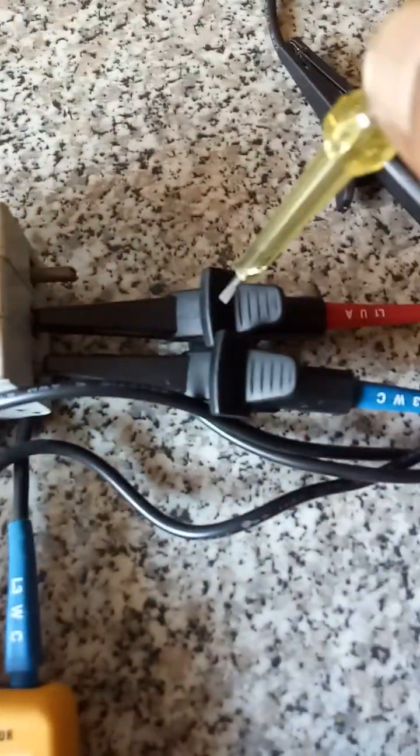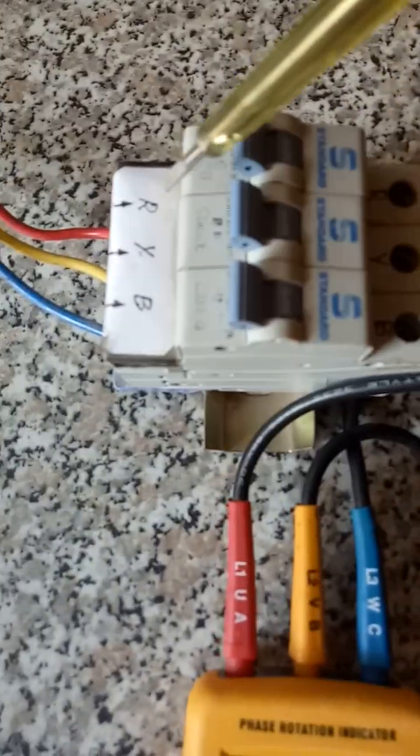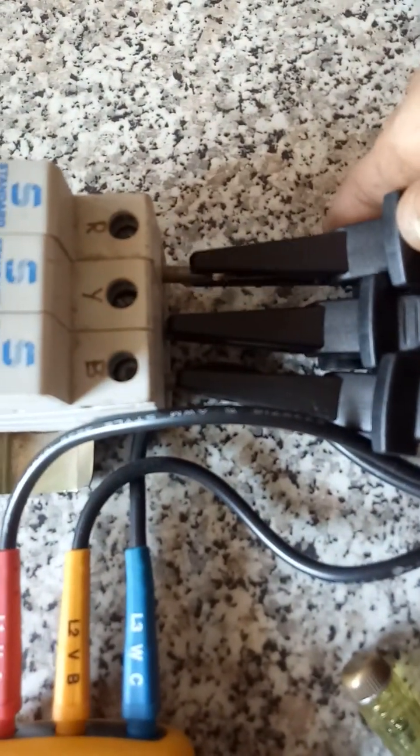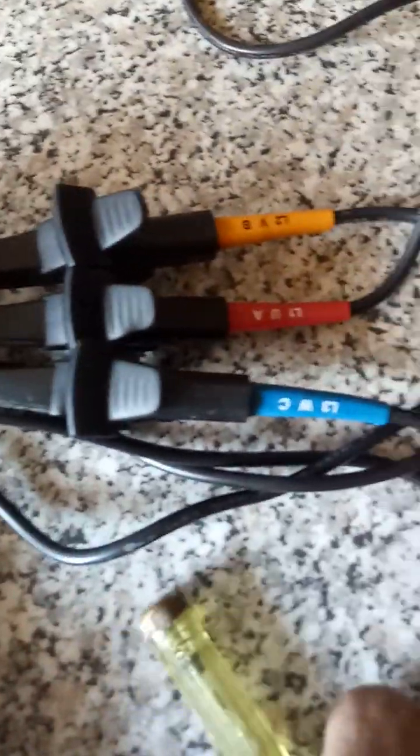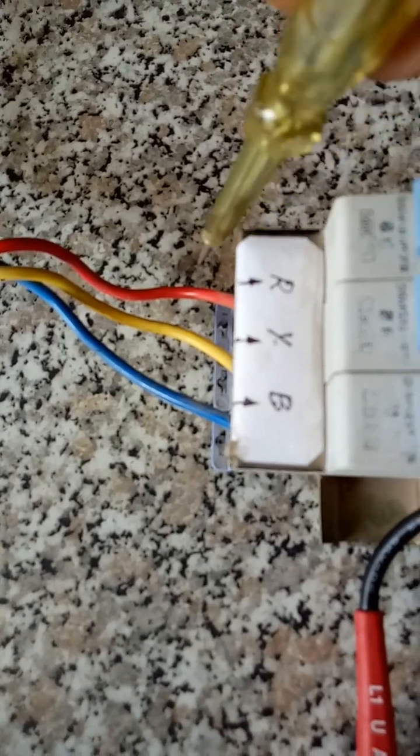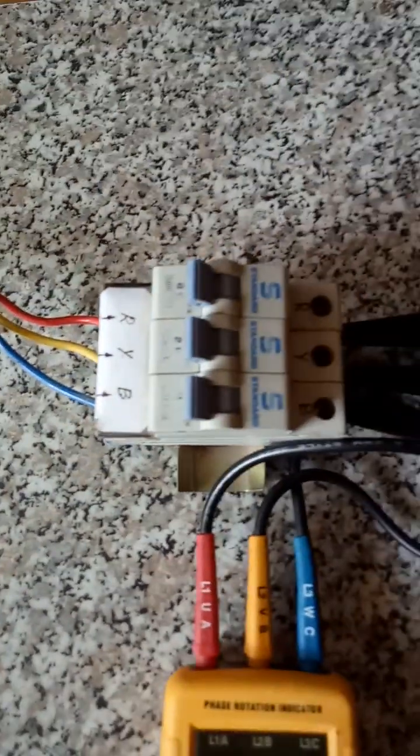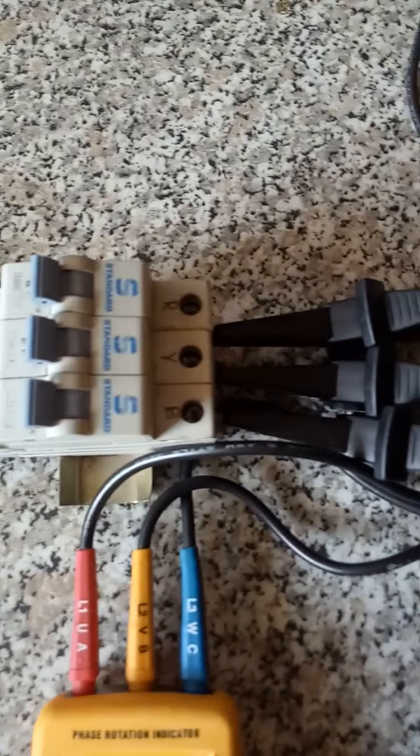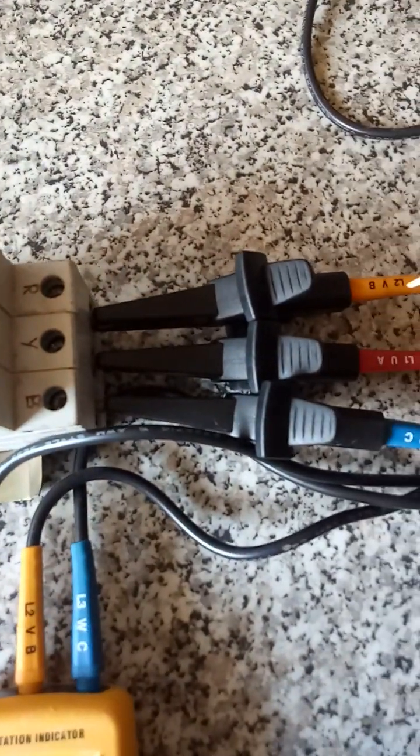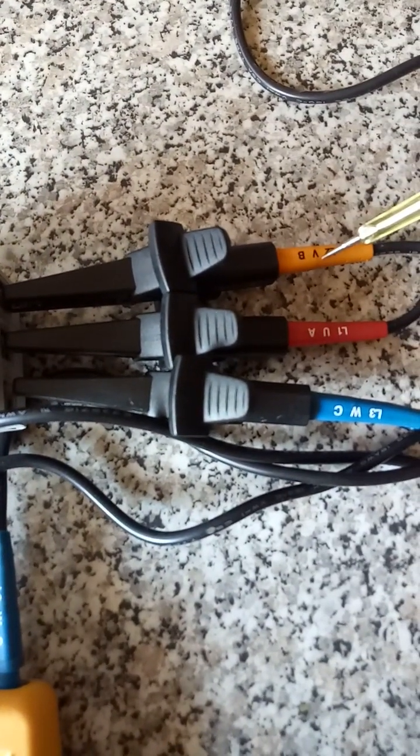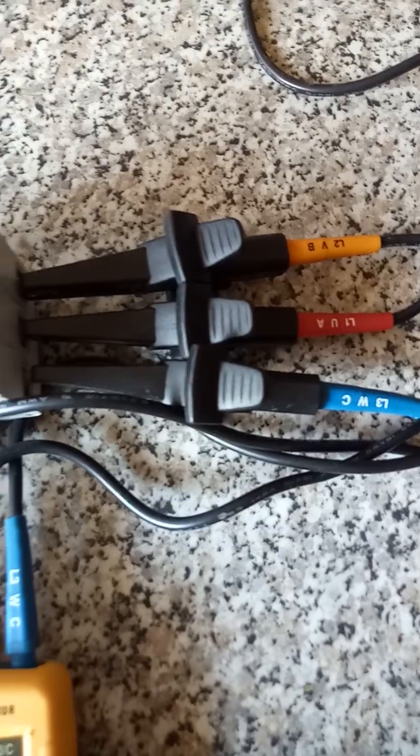I have connected the red to the yellow phase and the yellow probe to the red phase. So R, Y, B, but here it is yellow, red, and blue.